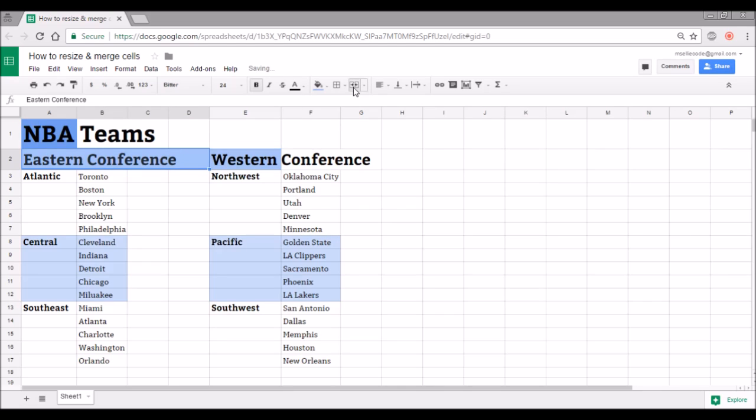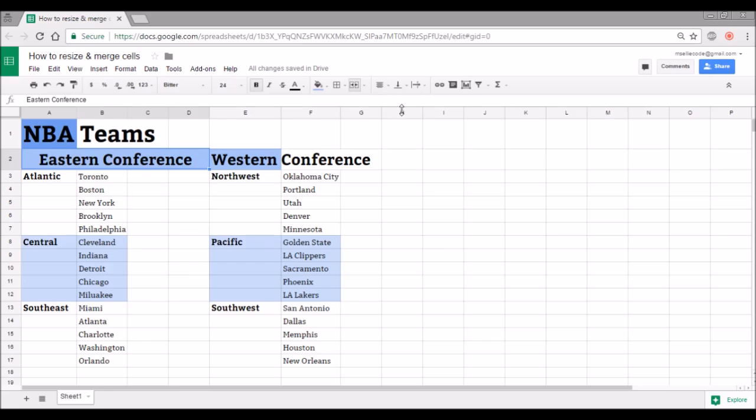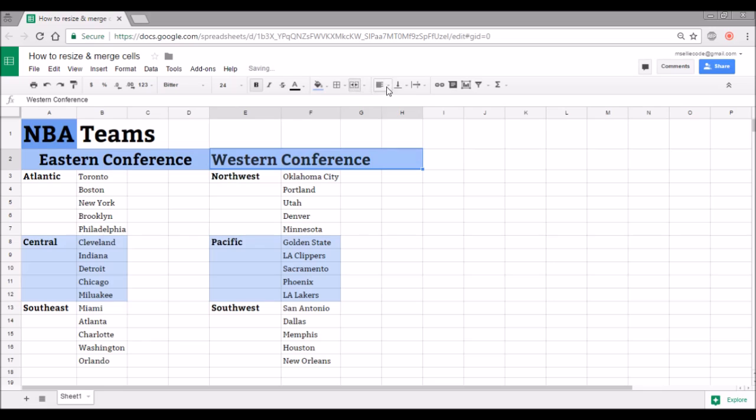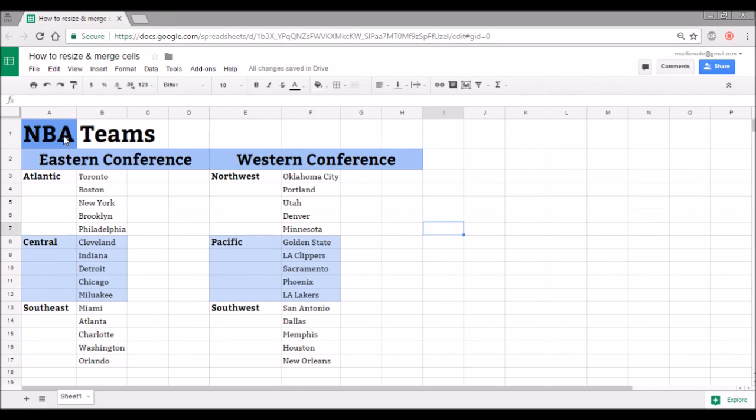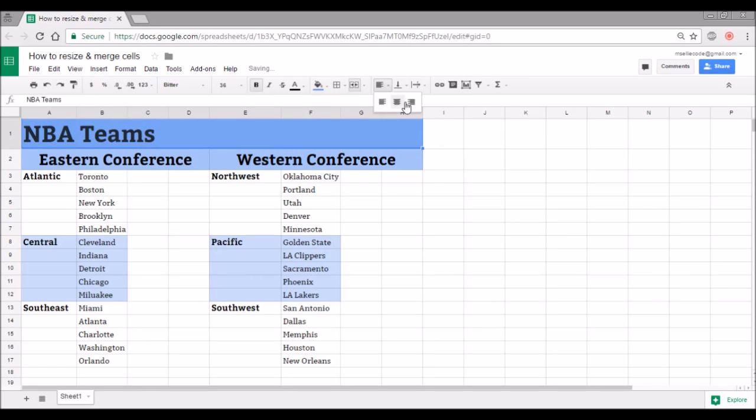So now whatever I type into A2 will be spread out over those four boxes, whatever formatting is applied is applied to that whole space. I can center my title across that space. I'm gonna go ahead and do the same thing here with Western Conference, so now those titles are nicely centered. And I can do the same thing here with the NBA teams. I can merge all the cells across the top of my spreadsheet and center that title nicely there.